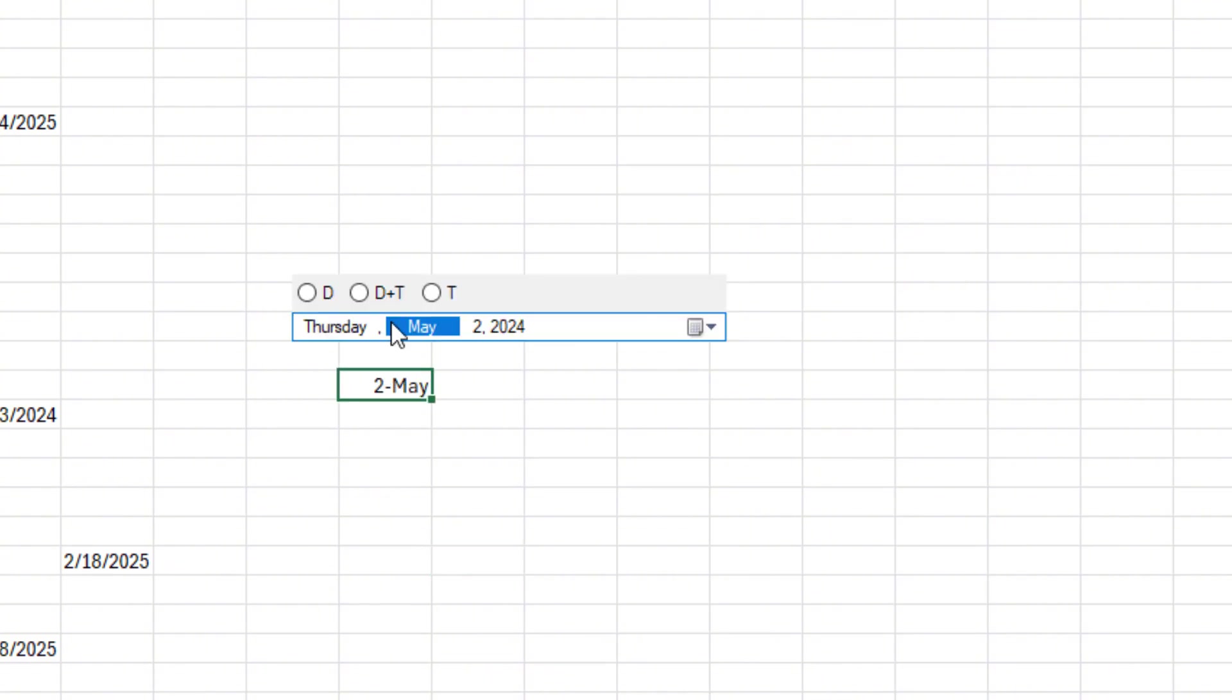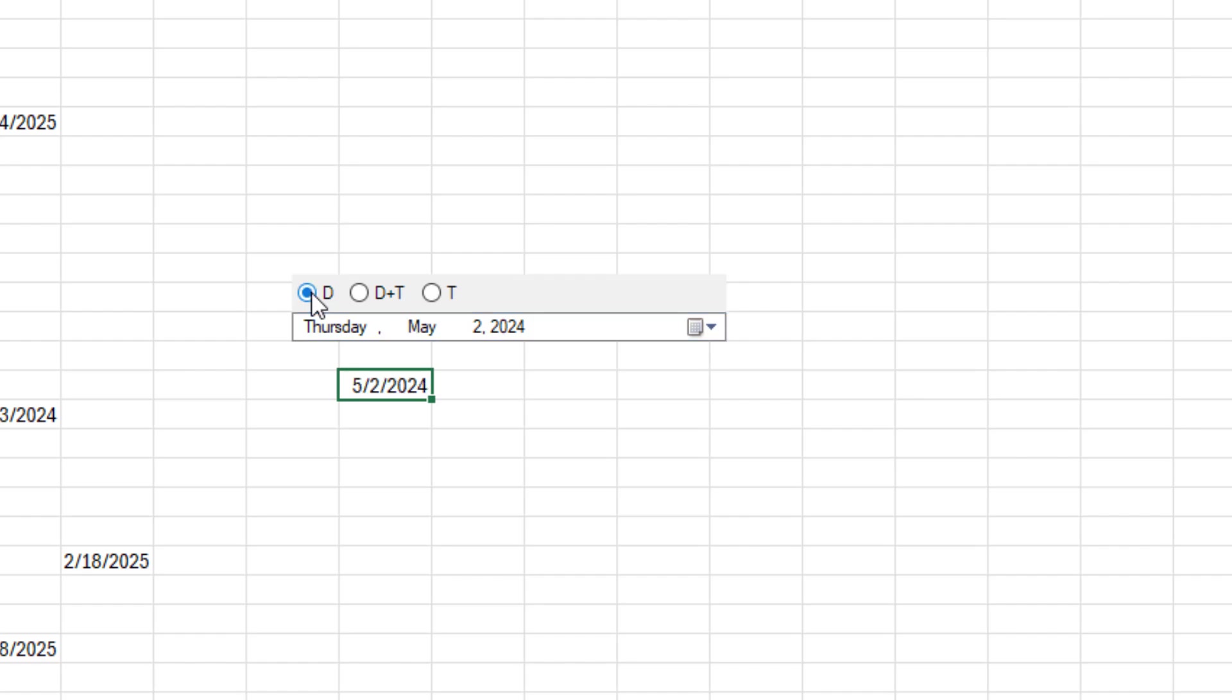Unless you choose one of the predefined formats: short date, date plus time, or time only. These formats align with your regional settings. In the U.S., that will be month, then day, then year.